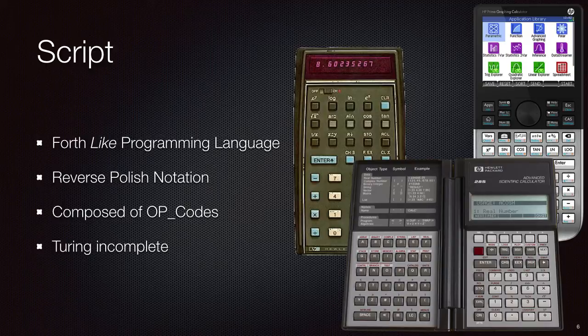Script is Turing incomplete. We'll talk a little bit more about this in a minute. A great thought question: what are the six primitives that make up a Turing complete computer?